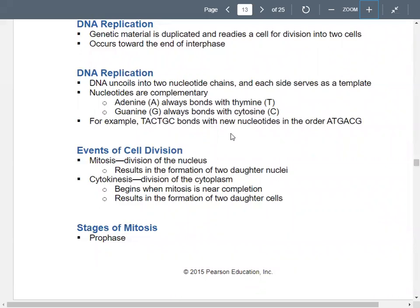In DNA replication, your DNA uncoils. Remember, your DNA exists as a double helix — two strands. So it uncoils and you get two strands of nucleotides. Each side serves as a template. The nucleotides on the two strands are complementary — adenine always bonds with thymine on the other strand. For example, if you have a nucleotide sequence TAC-TGC on one chain, it will bind with the complementary sequence ATG-ACG based on those base pairing rules.